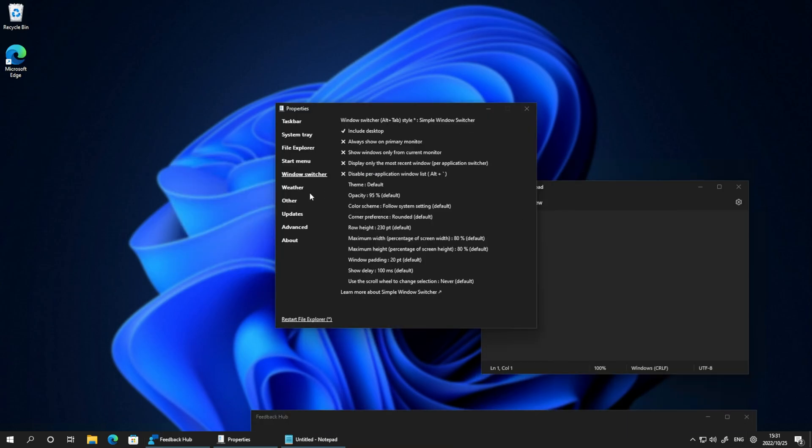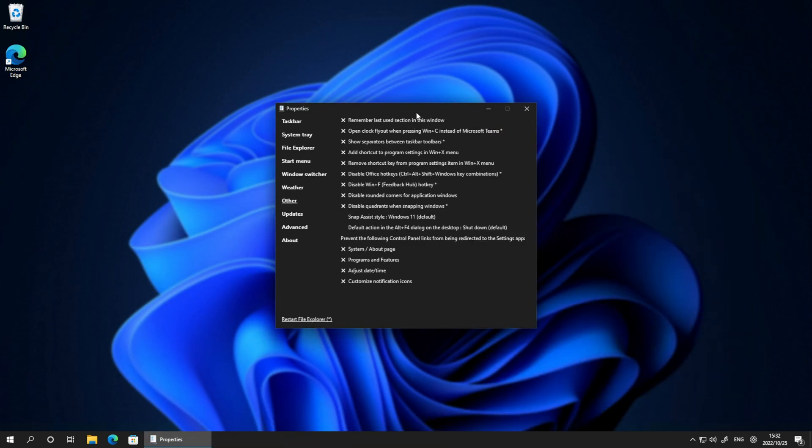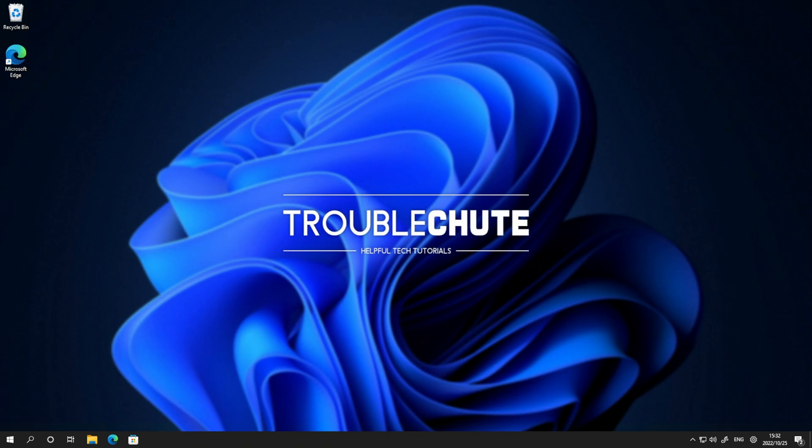Anyways, there's tons of customization. But regardless, there's tons of different options here that we can use to really customize our Windows experience. So anyways, thank you all for watching. My name's been Techno here for Troubleshoot, and I'll see you all next time. Ciao!